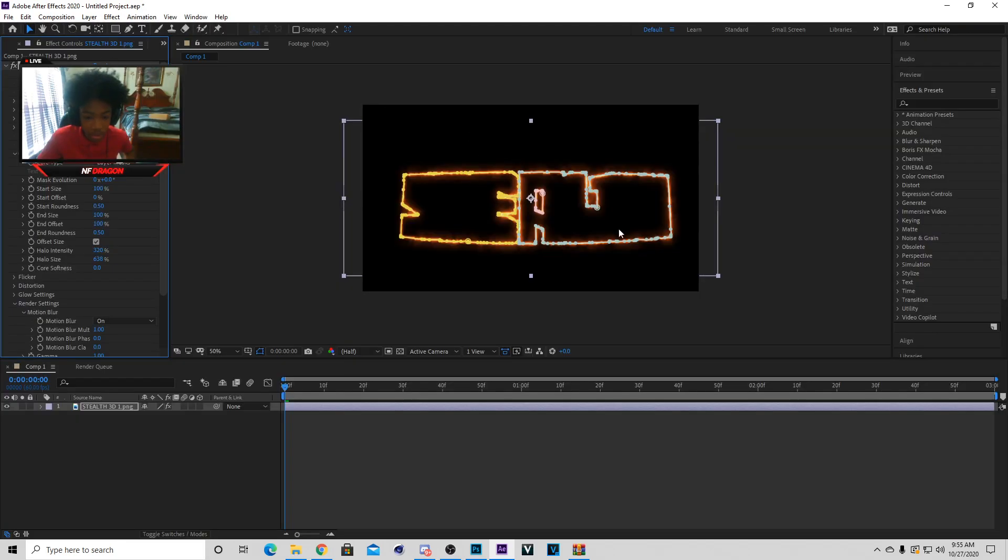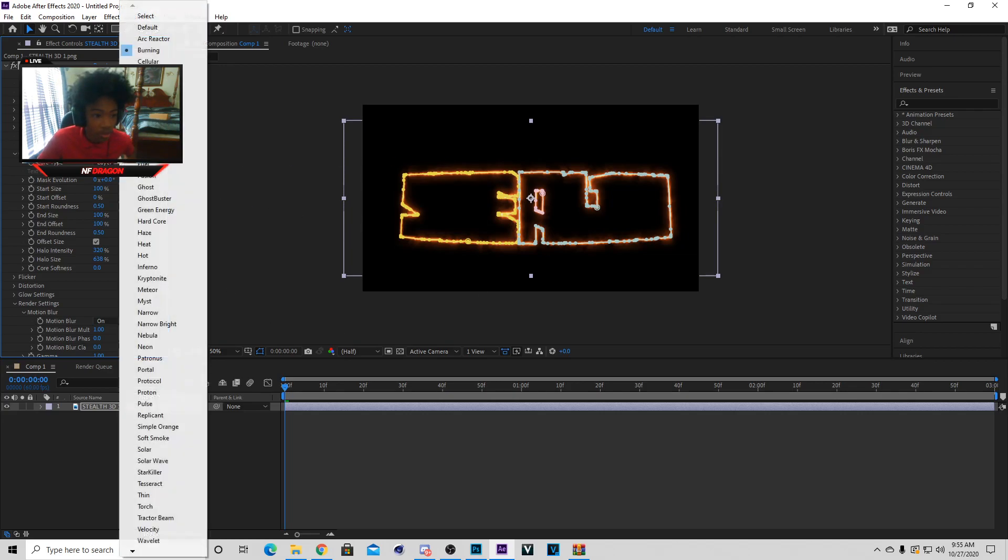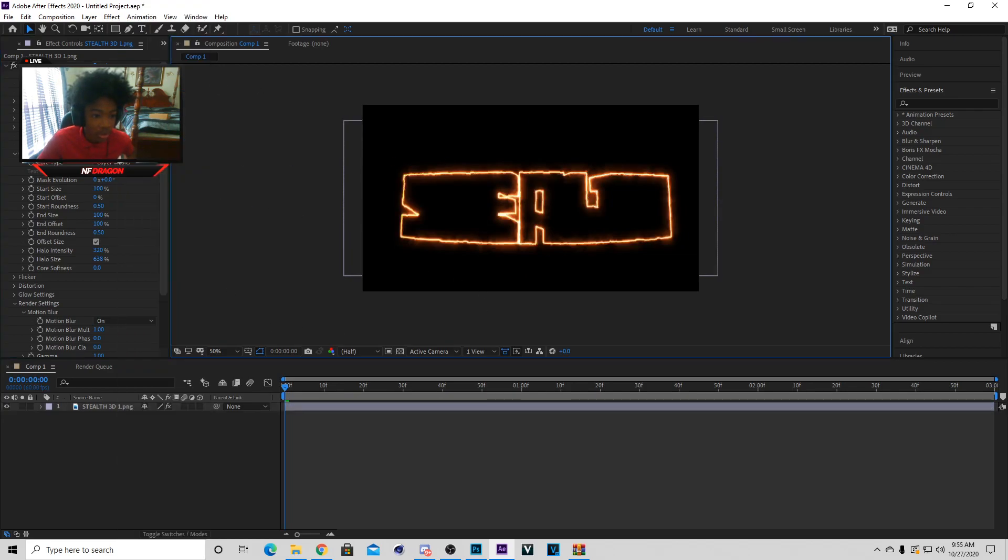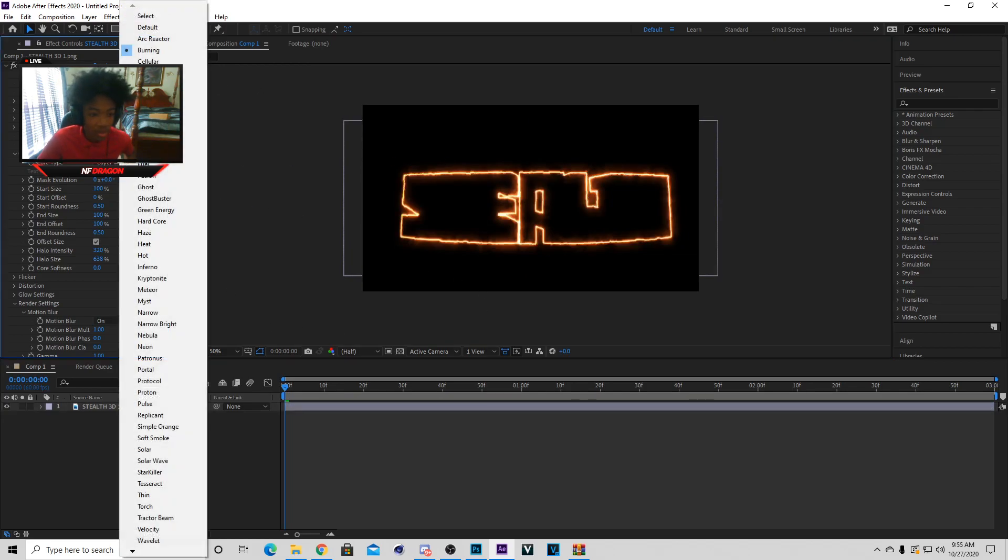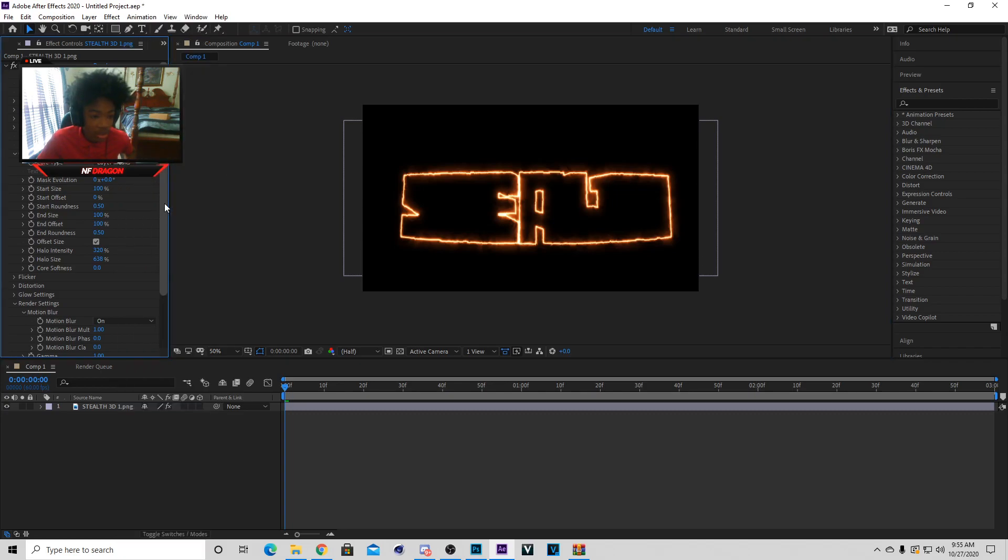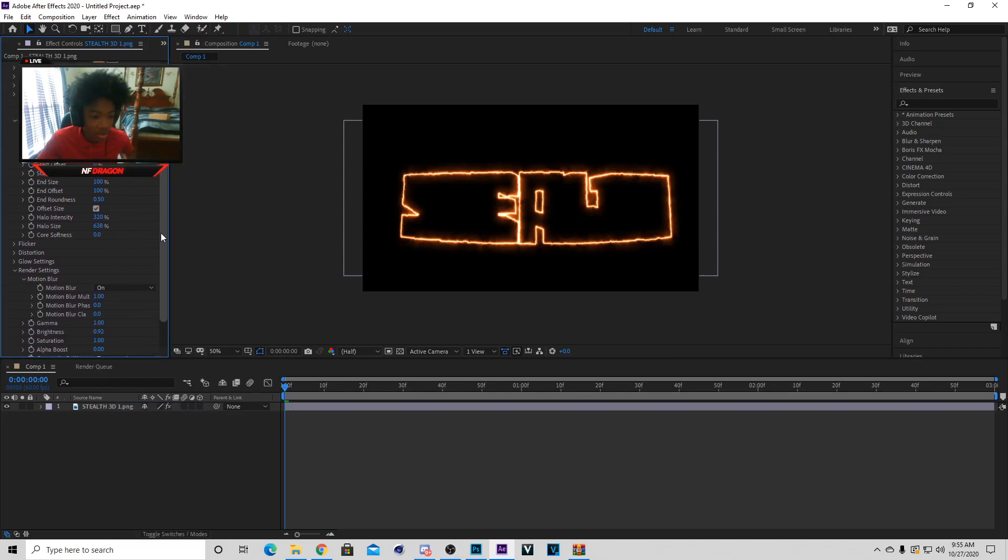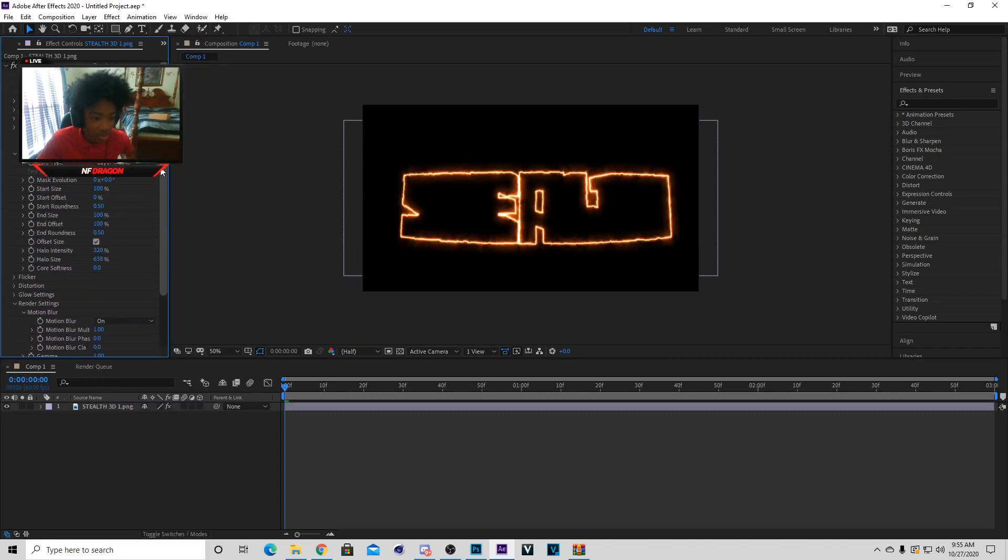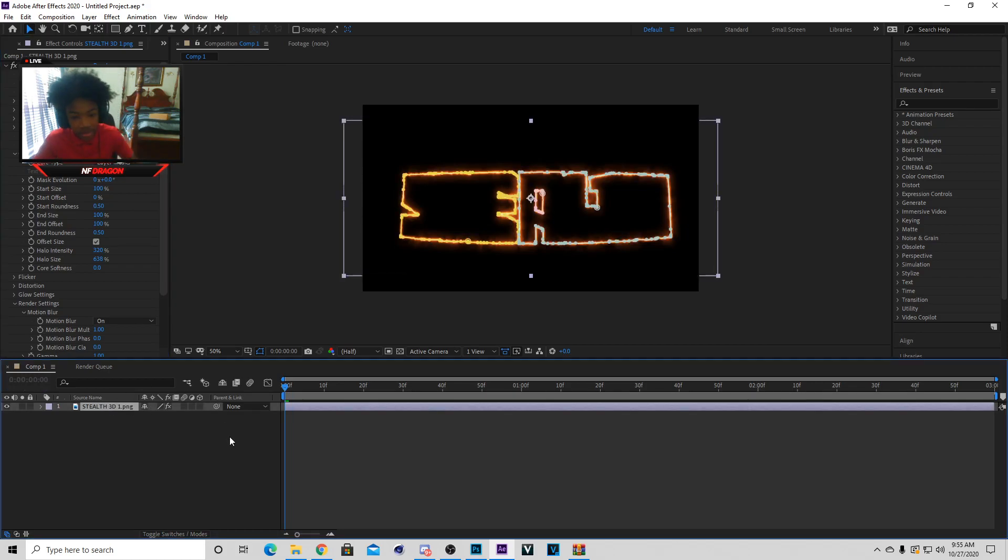When you do that, it's going to have the animation going around. Burning, you can change it throughout all these right here, but I'm just keeping mine on burning right now. Now that I have mine on burning, we can just duplicate this layer right here.